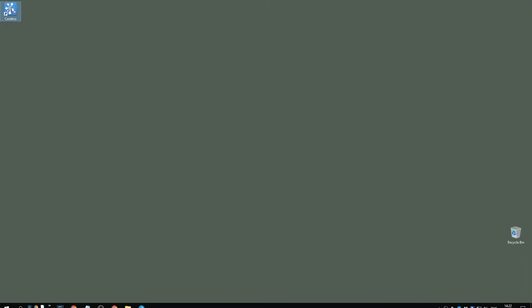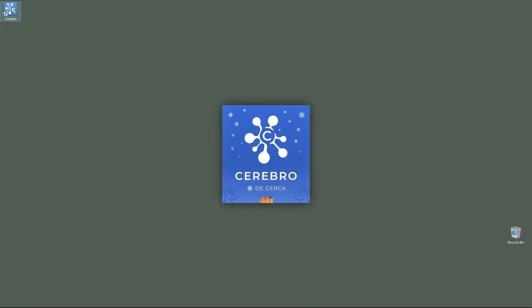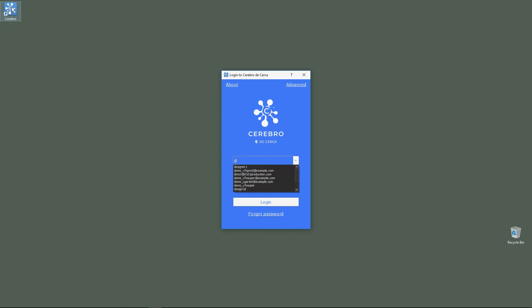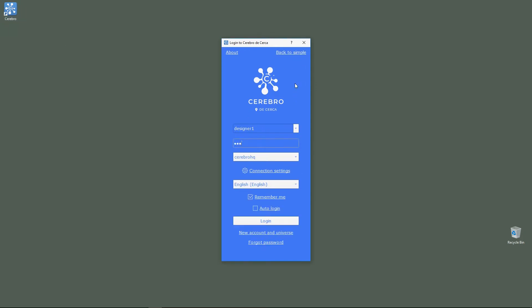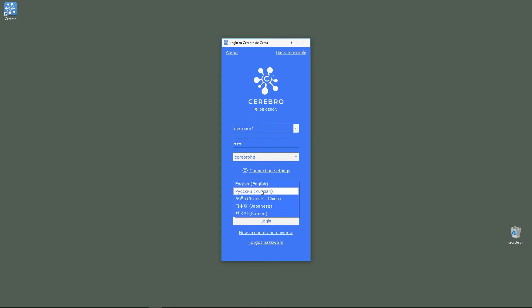When you install the desktop version and launch it for the first time, the Cerebro login window will appear. Enter your login or email address and password from the email. You can also access additional settings to select the interface language and tick checkboxes if necessary: Remember me to avoid having to re-enter your password, or login automatically to launch the program without showing the Cerebro login window.